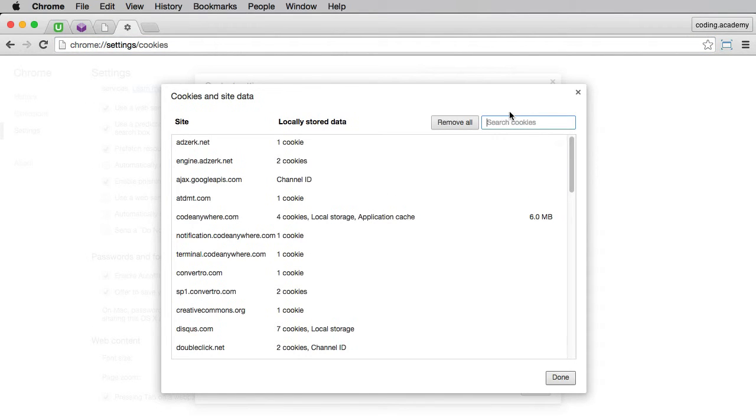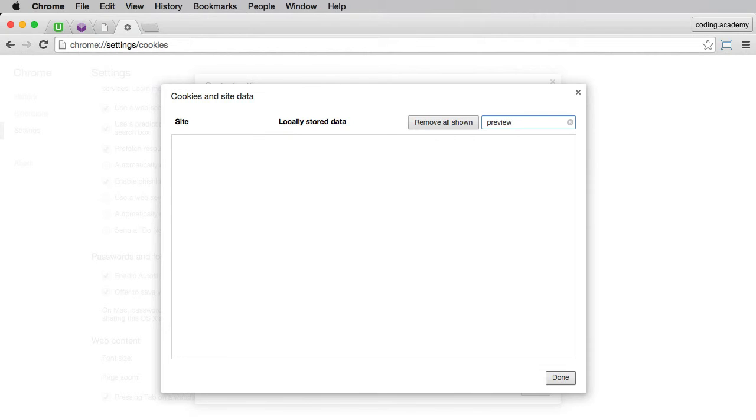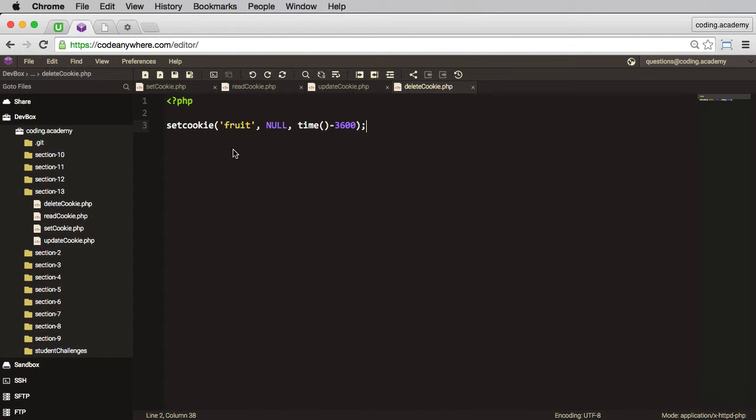And we'll check if it's in existence. Preview. And it's actually been removed. So by setting the cookie with a time in the past, we're actually deleting or removing that cookie.